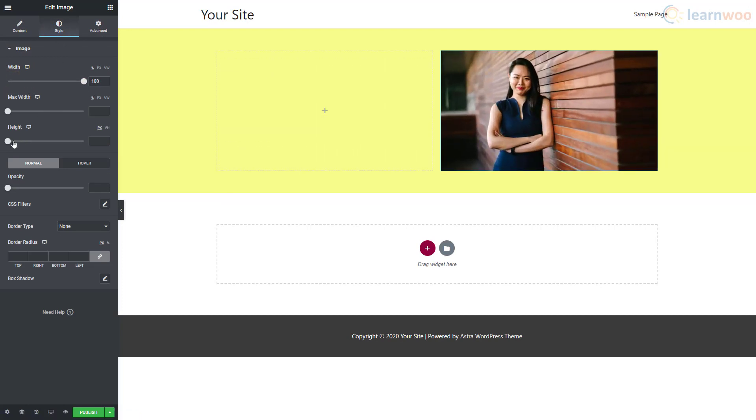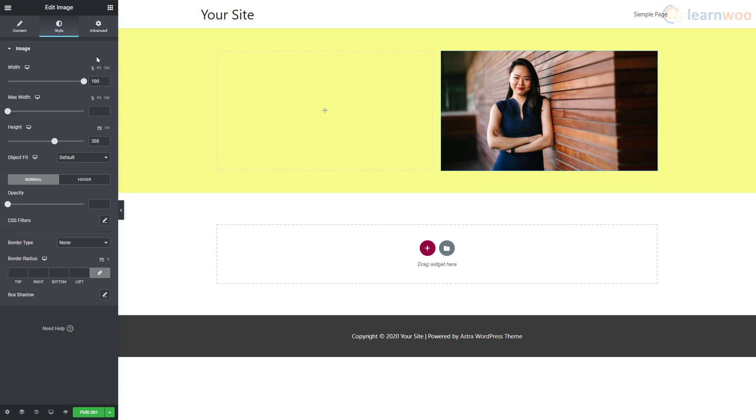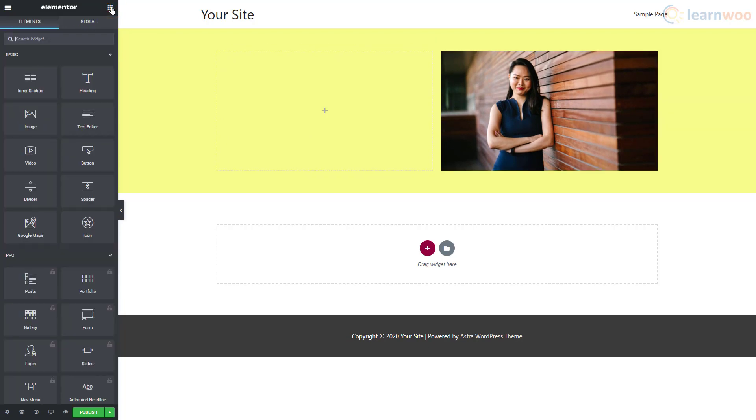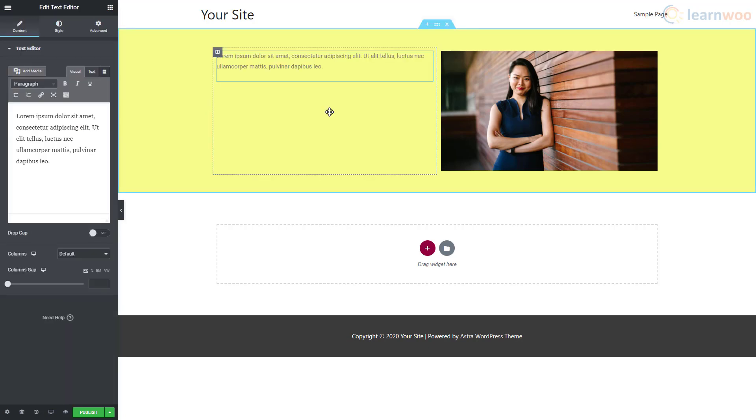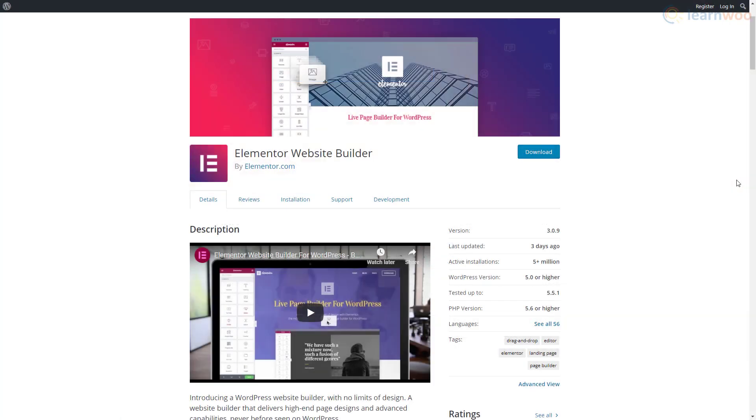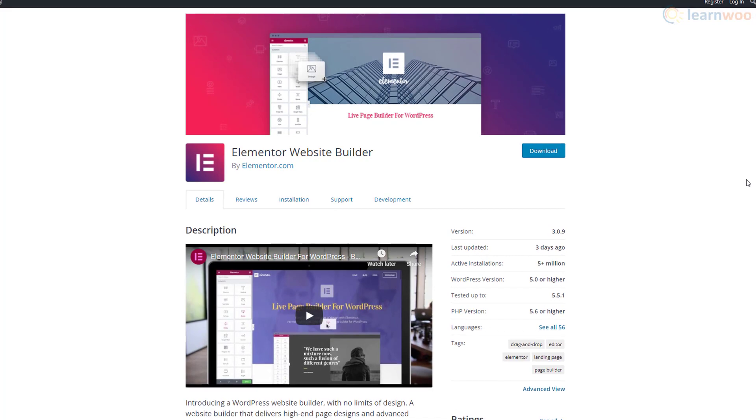The process looks exactly like the result, so what you see is what you get. This is made possible by page builders that simplify the process and make it accessible to everyone.